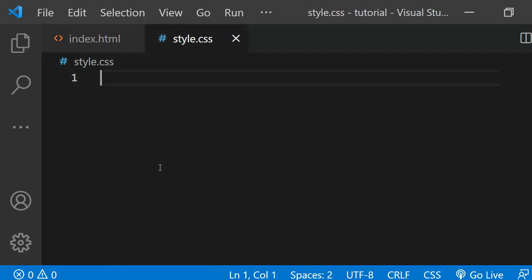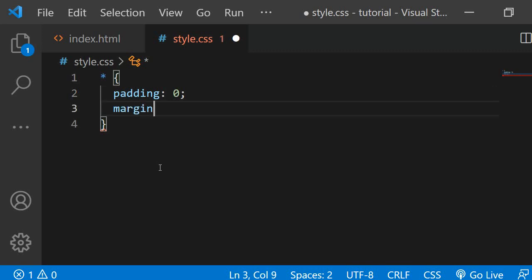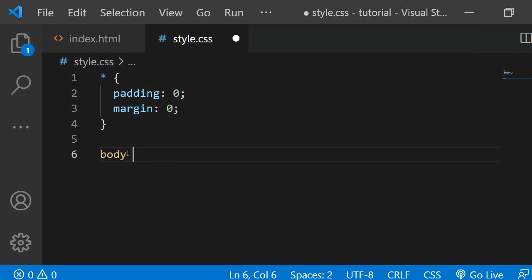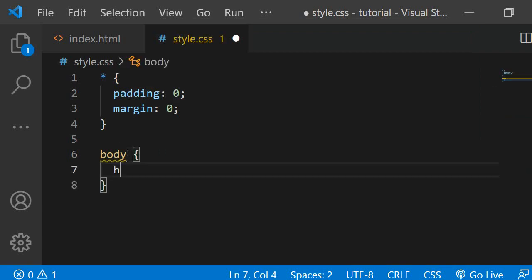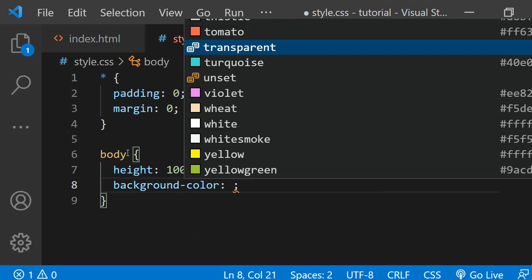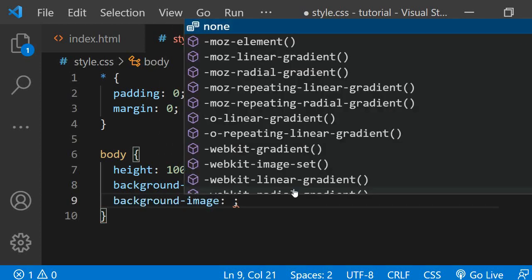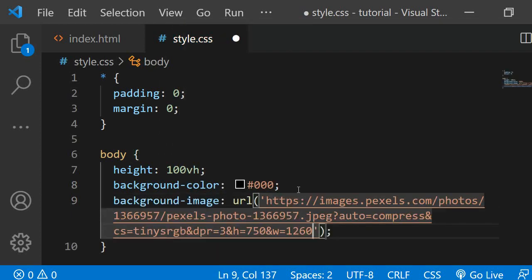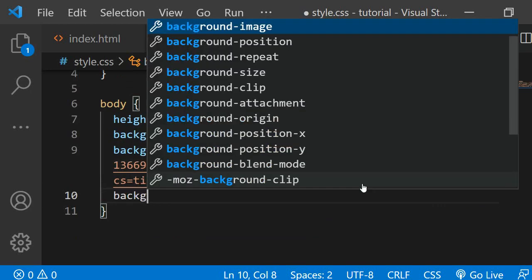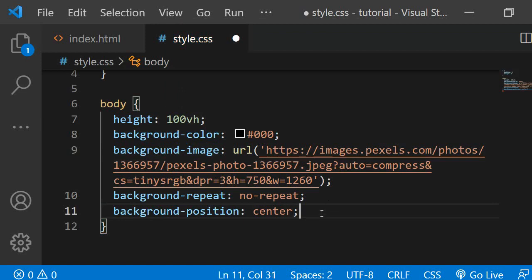First I am resetting all the styles by selecting each element with the asterisk selector and then applying a padding and margin of 0. Next, I will set the background image on the body. I am changing the height of the body to be the full height of the page with 100vh. As the background color I am setting black in case the background image doesn't work. Then the background should not get repeated — it should be centered and it should cover the entire area.